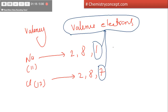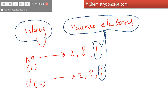Now there is one more thing: valency. Valency is the amount of electrons lost or gained to complete the octet. For example, if sodium wants to complete its octet, it has two options: it can either take 7 electrons to make 8 electrons in the outermost shell, or it can lose 1 electron. So we know it easily loses one electron, so its valency is 1.